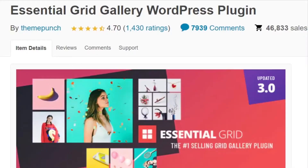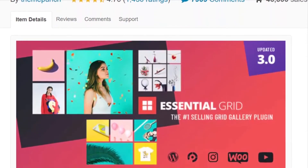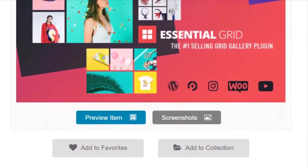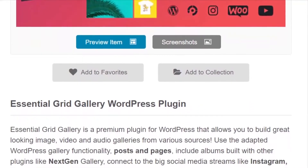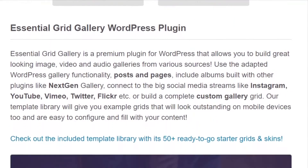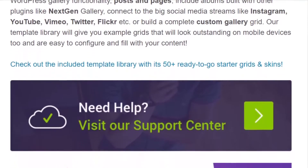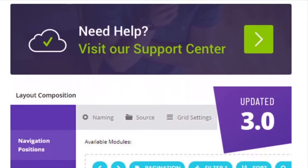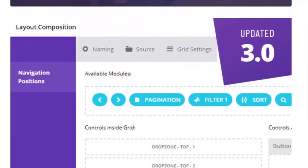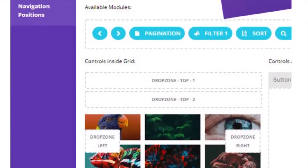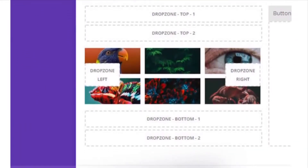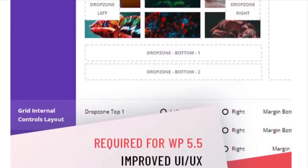Number six is Essential Grid Gallery. This is a comprehensive gallery plugin for WordPress. You can use it to create a wide variety of galleries with content from various sources. For example, you can pull content from other WordPress plugins like NextGen Gallery, social media platforms, and WooCommerce.